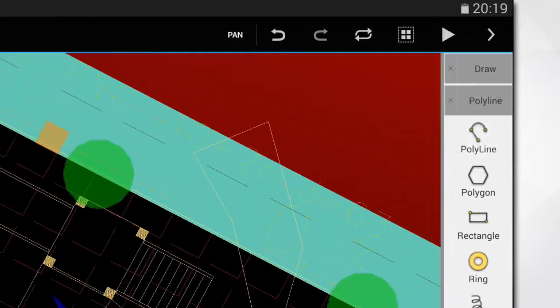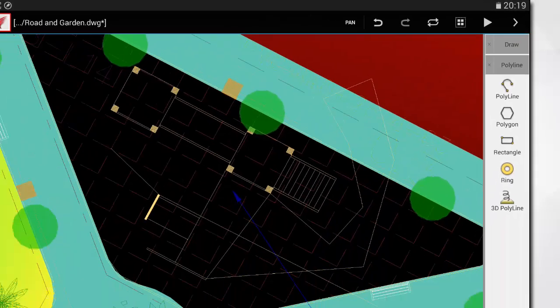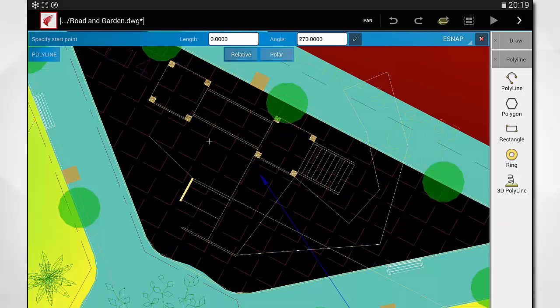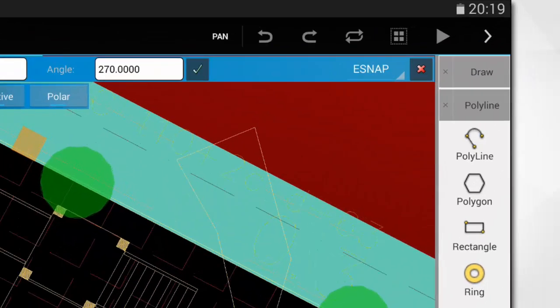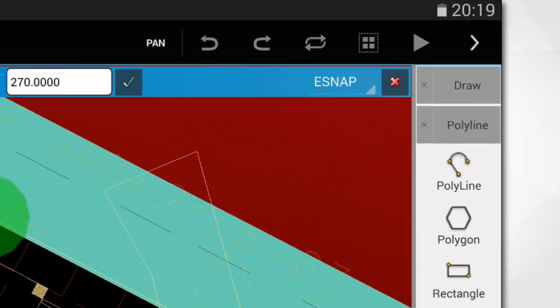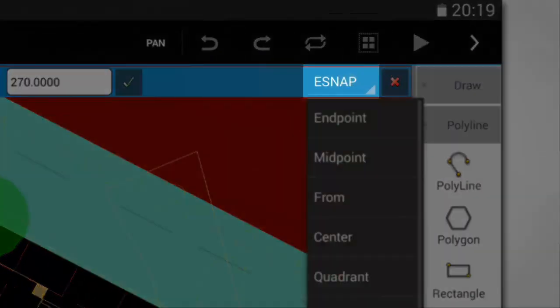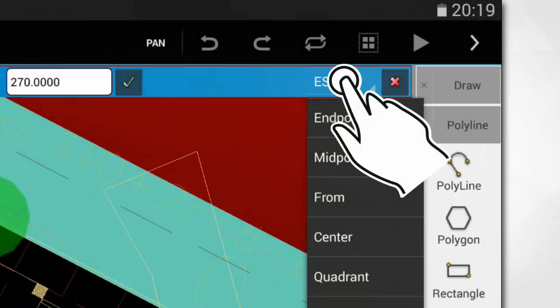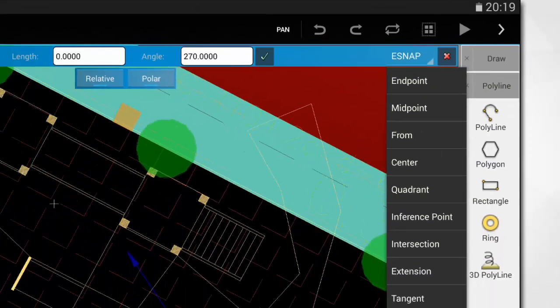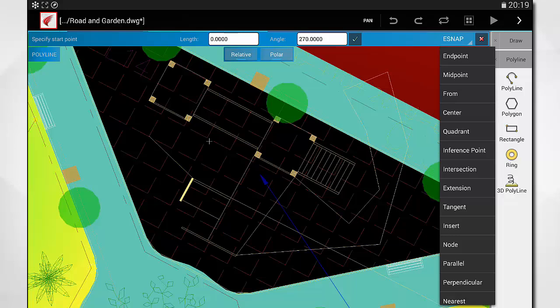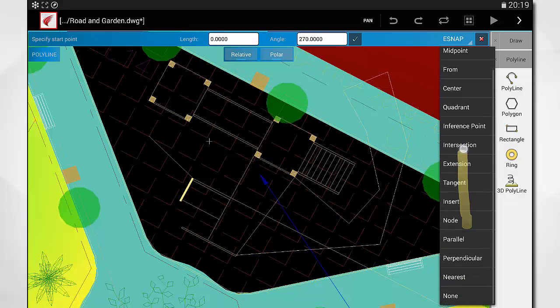On the right of the input bar, you will also find some e-snap options to override the default snap settings defined from the application menu. This allows you to select a specific entity snap mode for the next point. This list gives you also a sense of all the snap settings that are supported by ARIS Touch.